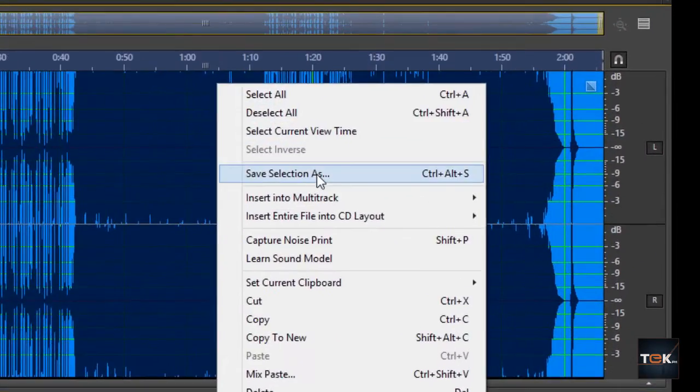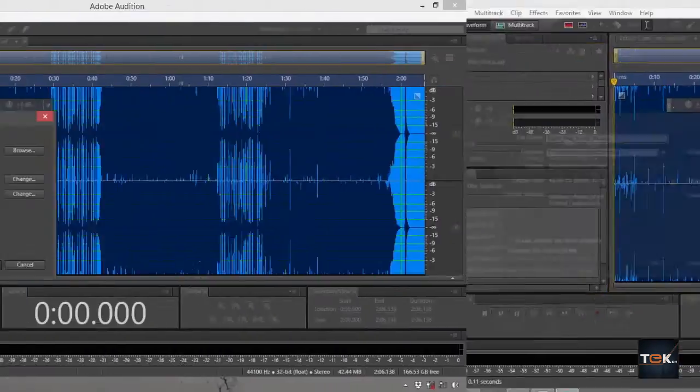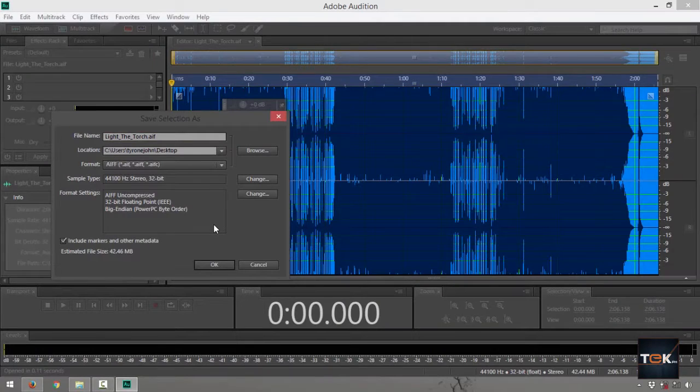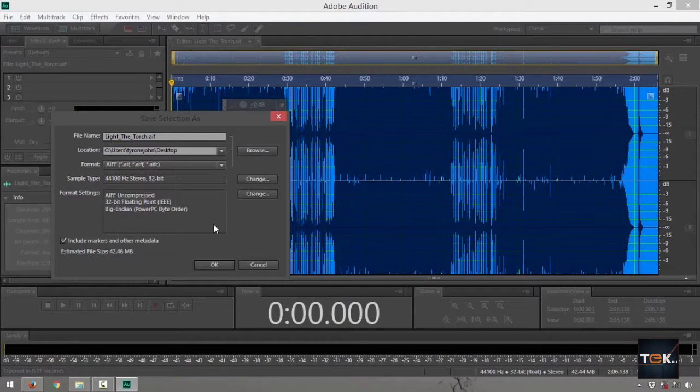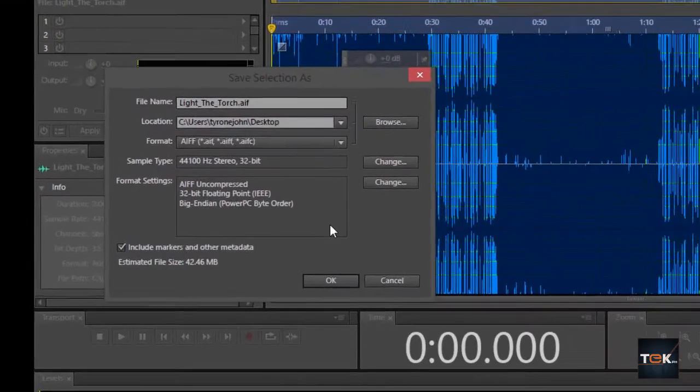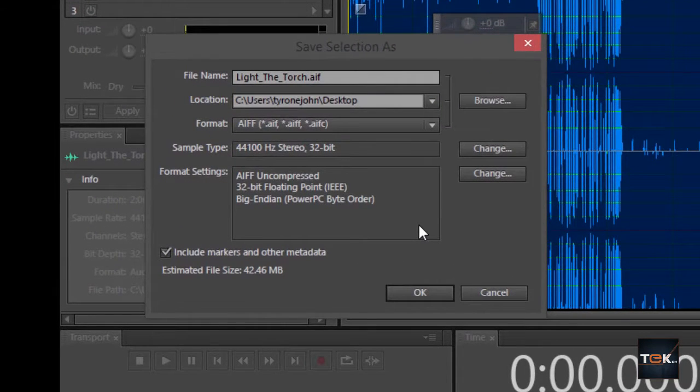Right-click, then go to Save Selection As. Check the file name right now—it says lightthetorch.aif. That means it's still in the AIF container.